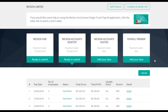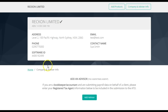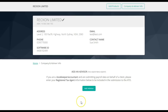Reckon GovConnect STP stores information about a registered tax agent for data to be included in the submission to the ATO. To open this, click the Company and Advisor Information button. This screen contains information about the company submitting to the ATO for STP. When an agent's information is present in a company within GovConnect STP, the transmission will always be sent as an intermediary transmission. If you are an accountant or bookkeeper submitting payroll data on behalf of your client, please add yourself as an advisor to GovConnect STP.